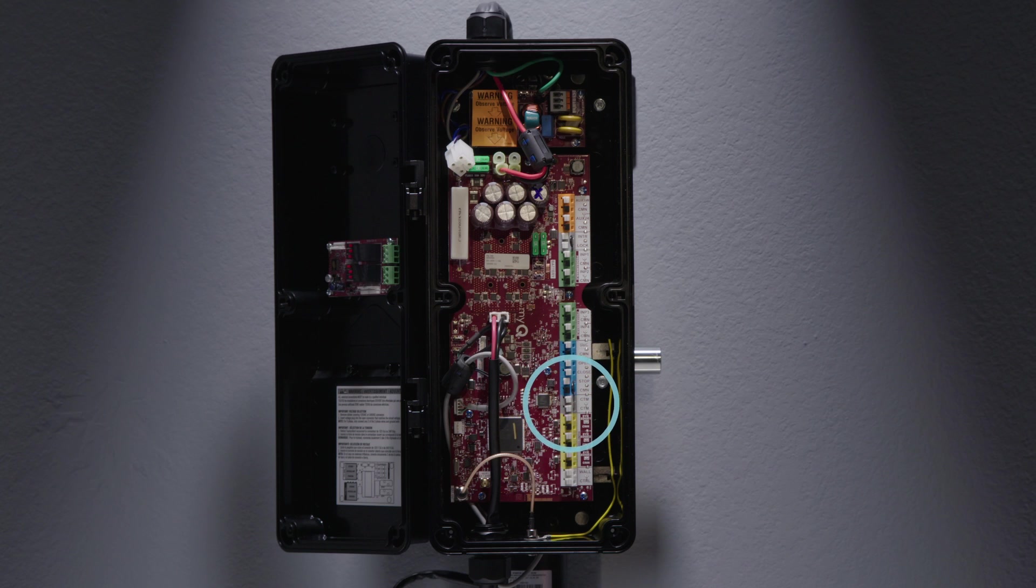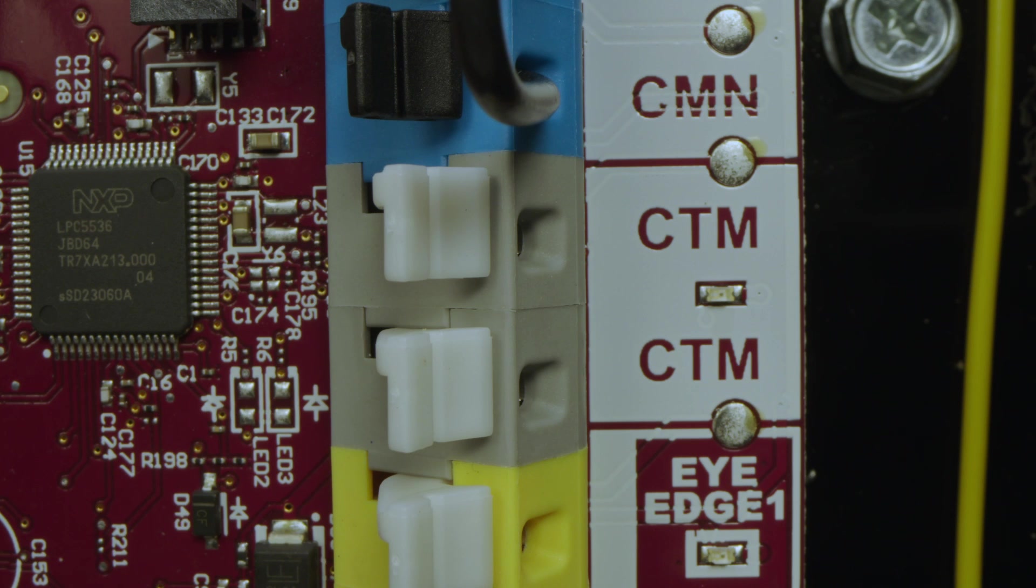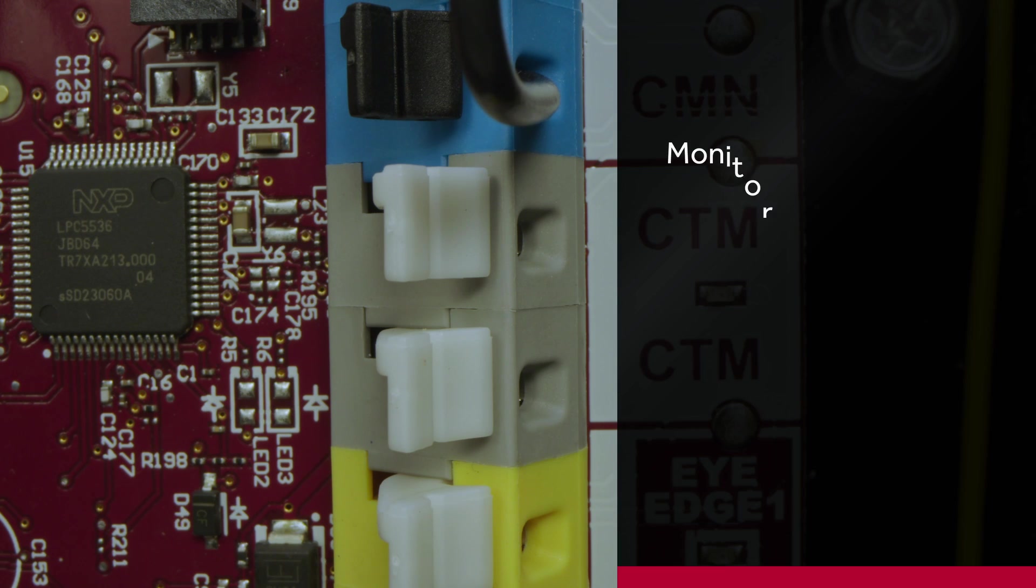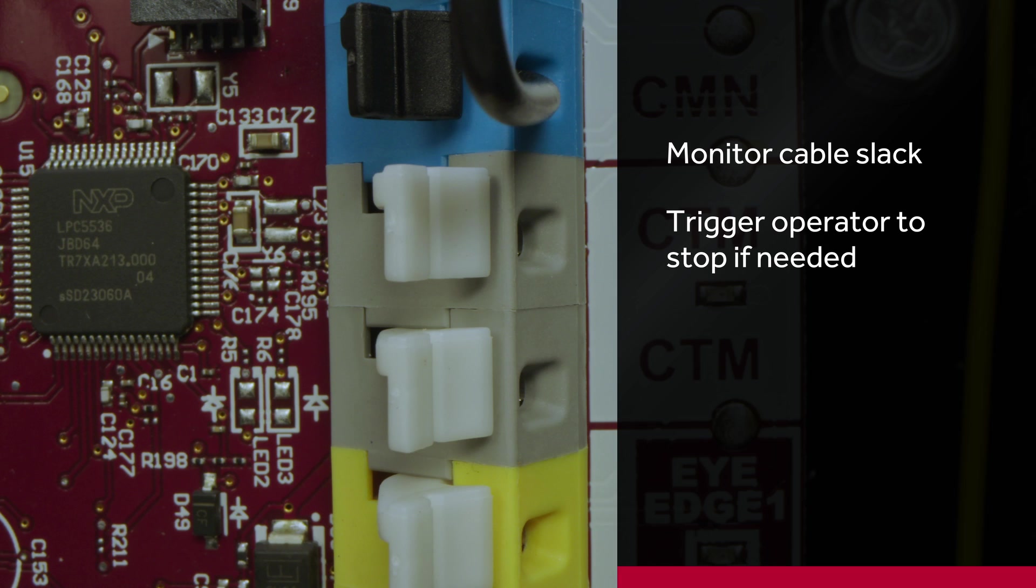Cable tension monitor terminals are new for the commercial door line. You can add one or two to the door to monitor the slack in the cable and trigger the operator to stop if needed. There are two terminals, so you can wire one in each, one for each side. Once you wire your CTM to the terminals, those will be auto-learned into the operator.